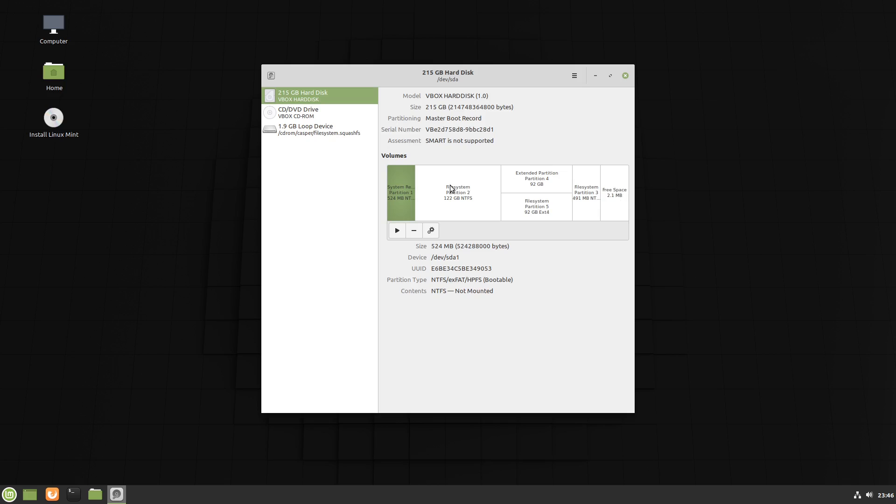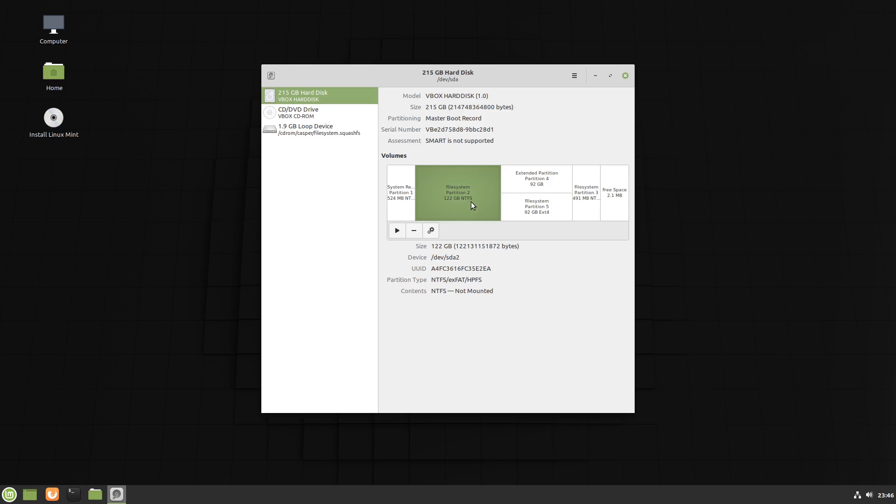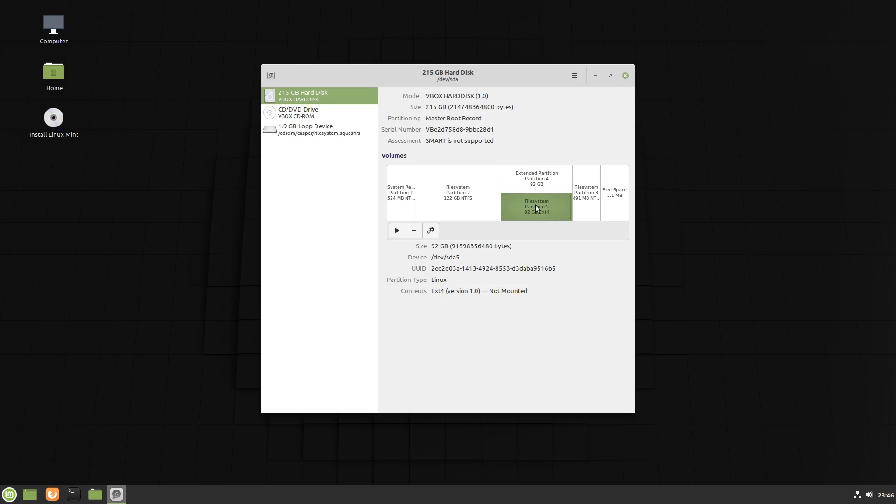So here's our system here. This is our drive and we can see we've got a system partition there for Windows. And you can see it is NTFS. This will be Windows so we can see Windows is about 120GB and it's NTFS. We've got an extended partition here which has under it or within it is our Linux which is currently Zorin. We can see it's SDA5. So we'll need to remember that. SDA5. And it's about 92GB.